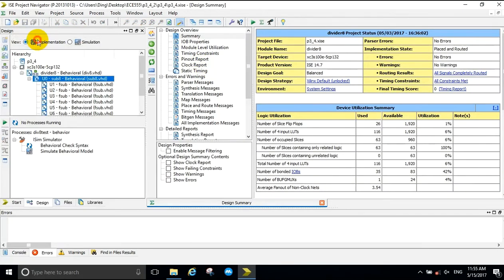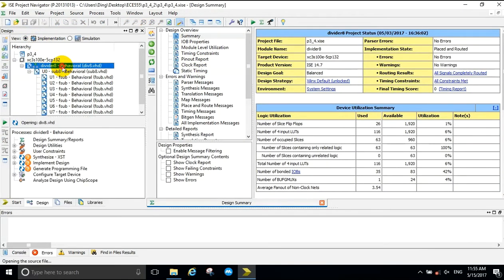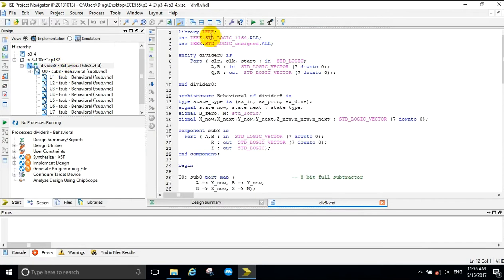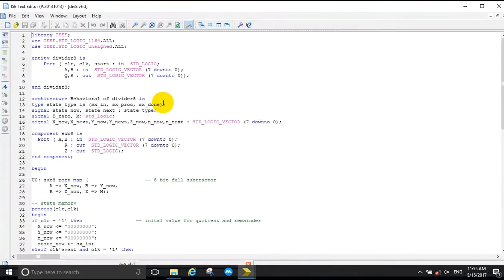This is the VHDL code for the 8-bit divider. As you can see, one of the components is an 8-bit full subtractor.